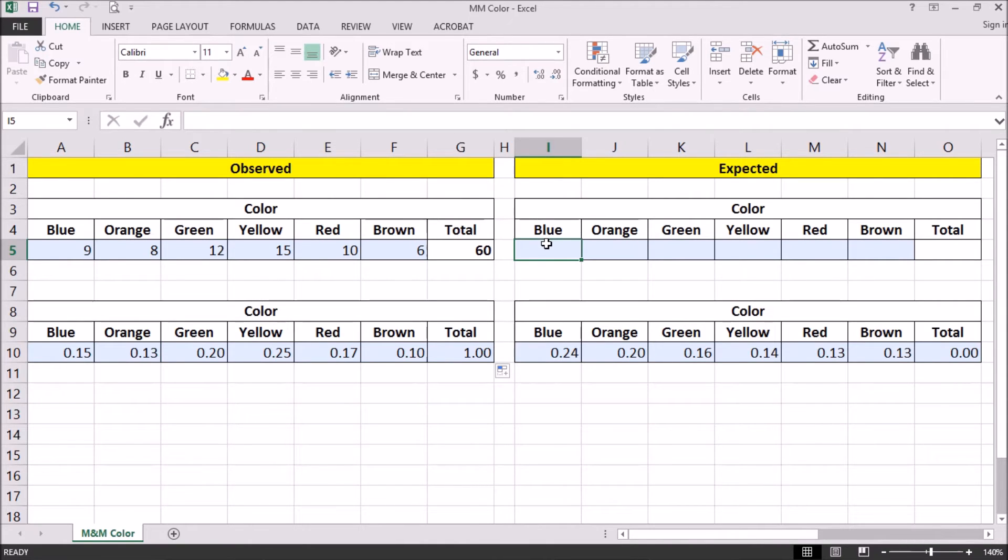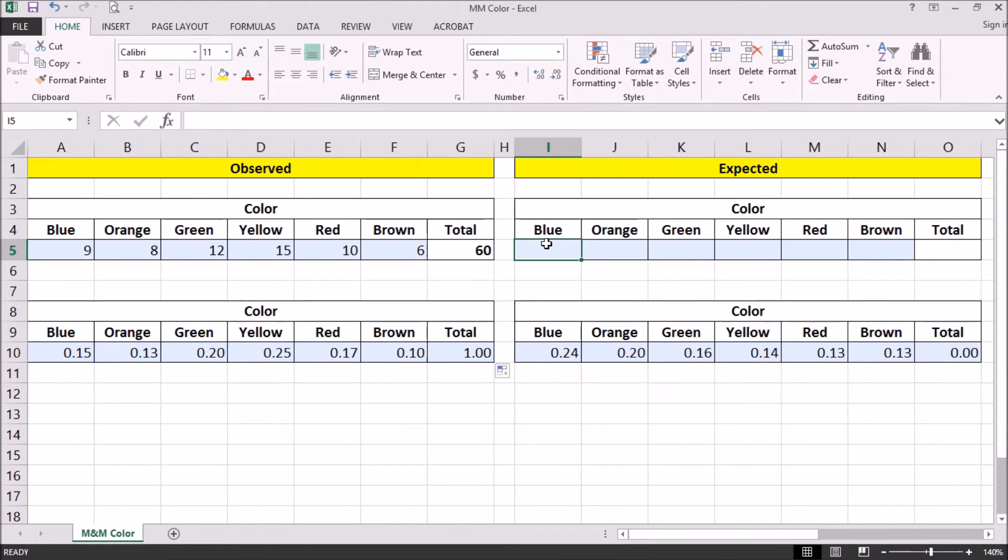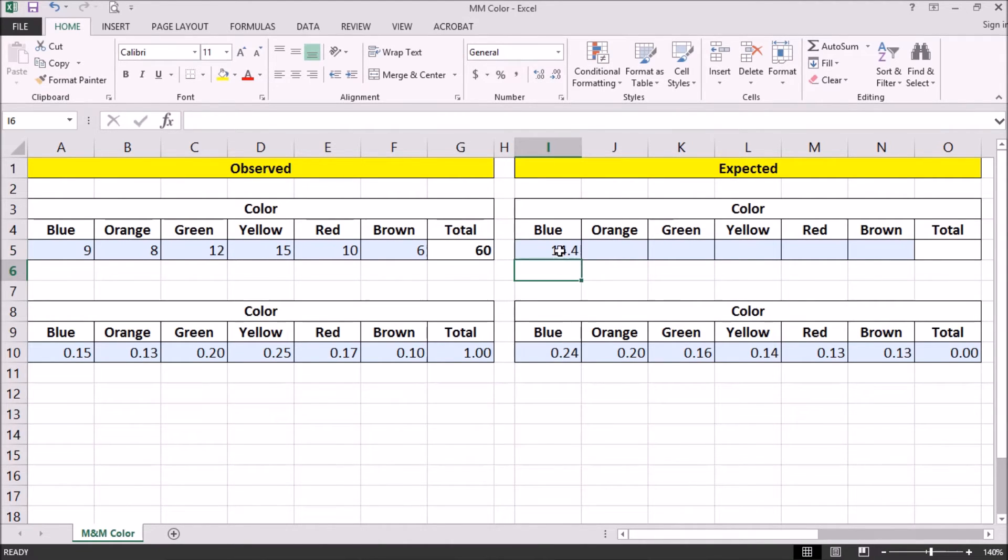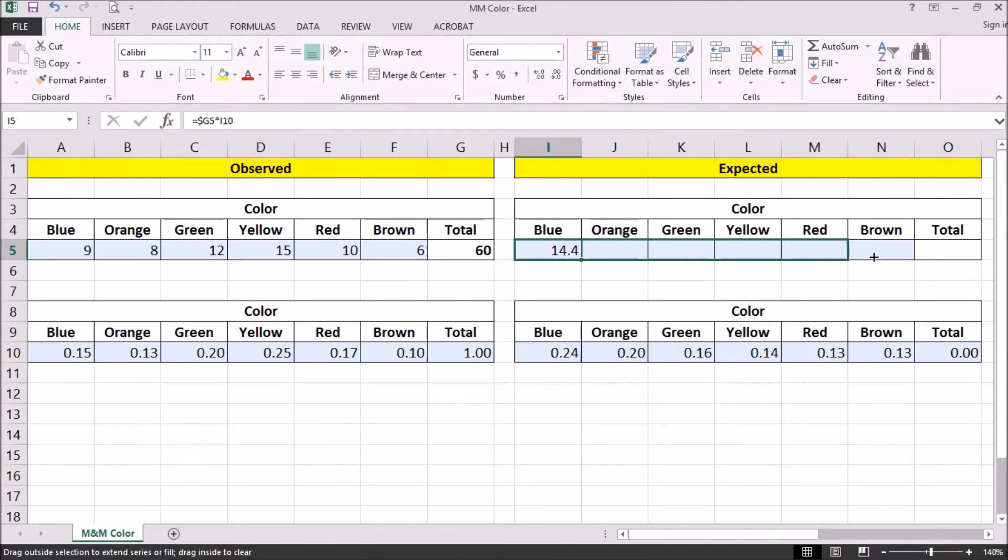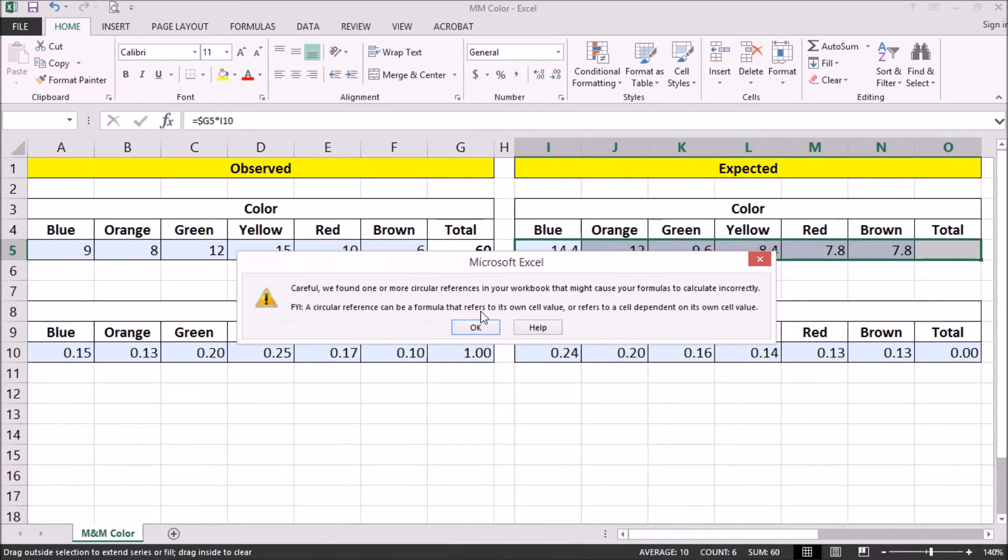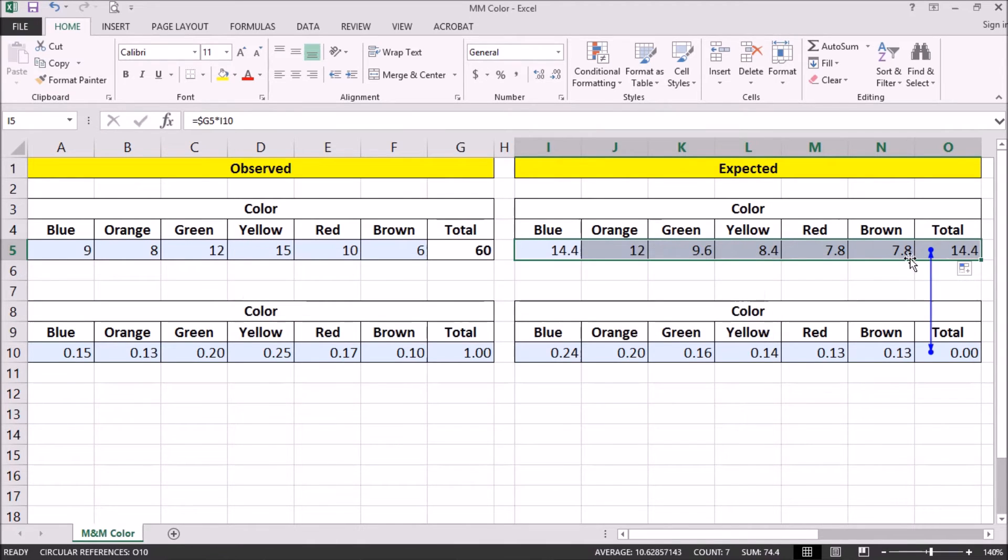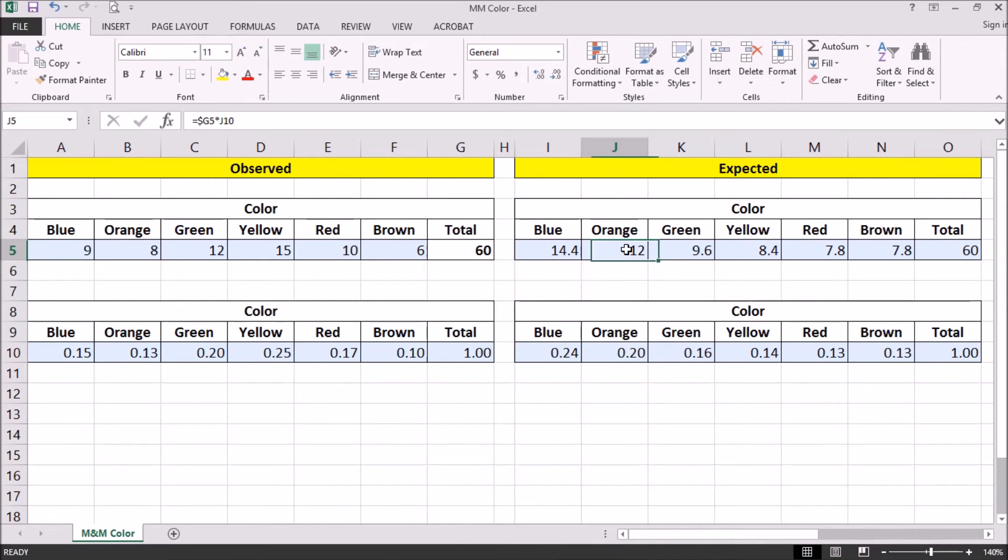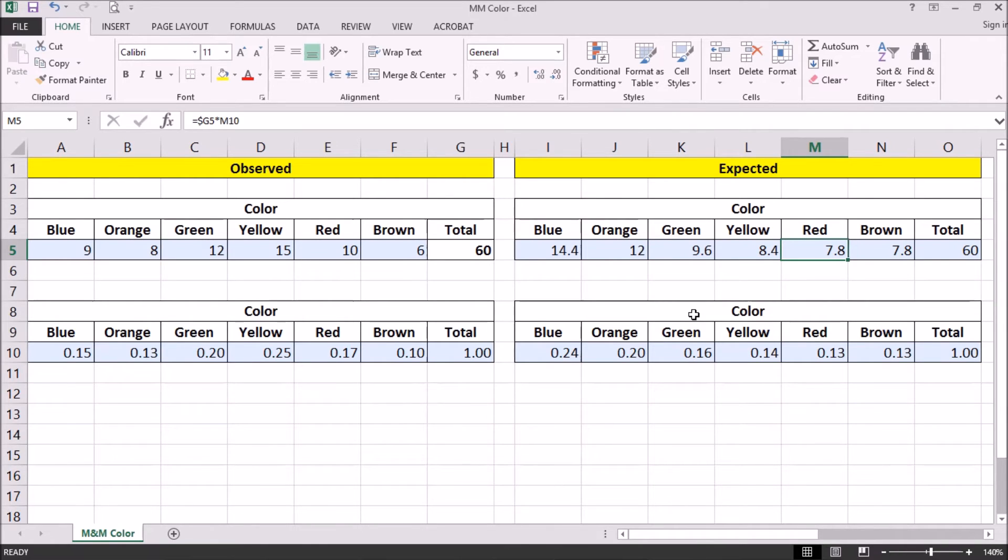And so for our chi-square test, we need to look at counts. So we actually need to turn our expected proportions into counts. So in this hypothetical bag of 60, how many are we going to expect of each color? So we need to multiply 60 by each of our proportions. So we're going to expect 14.4 blue M&Ms in a bag of 60, 12 orange, 9.6 green, 8.4 yellow, 7.8 red, and 7.8 brown if they followed our perfect expected proportions in a bag of 60.